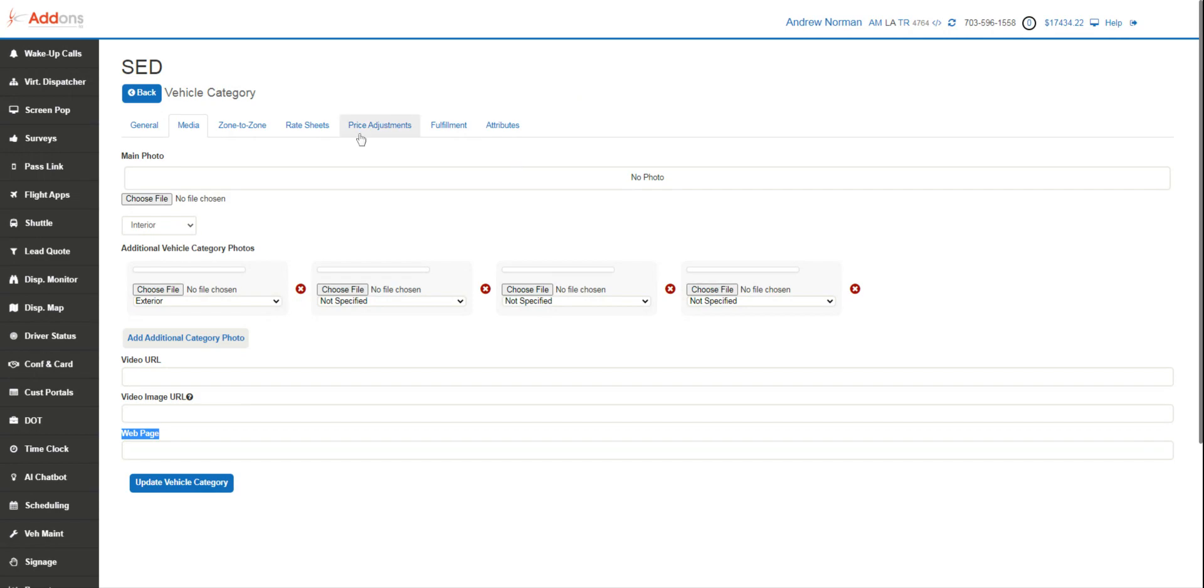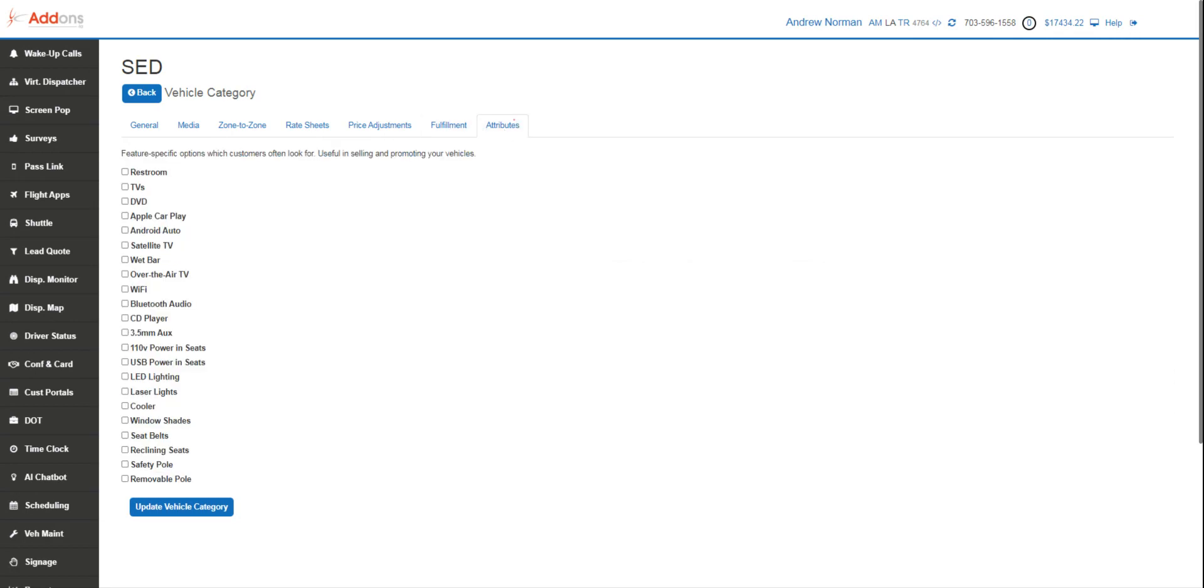We're going to skip over all the price stuff here and head on over to attributes. Now, these are sellable attributes of each vehicle. These will be displayed and marketed on the booking widgets. If you don't see one that you want in this list, feel free to contact us. We'll go ahead and add it for you.